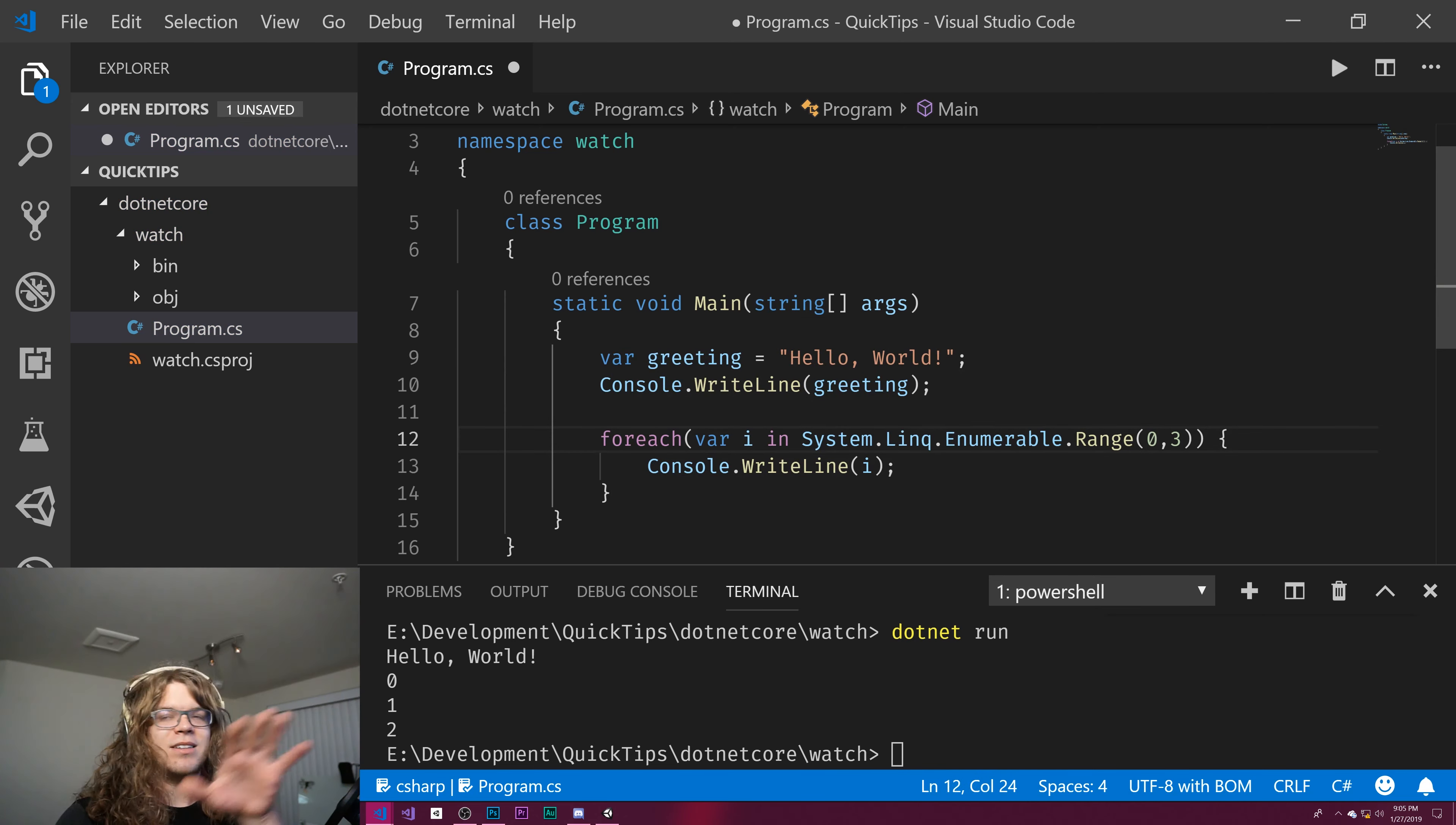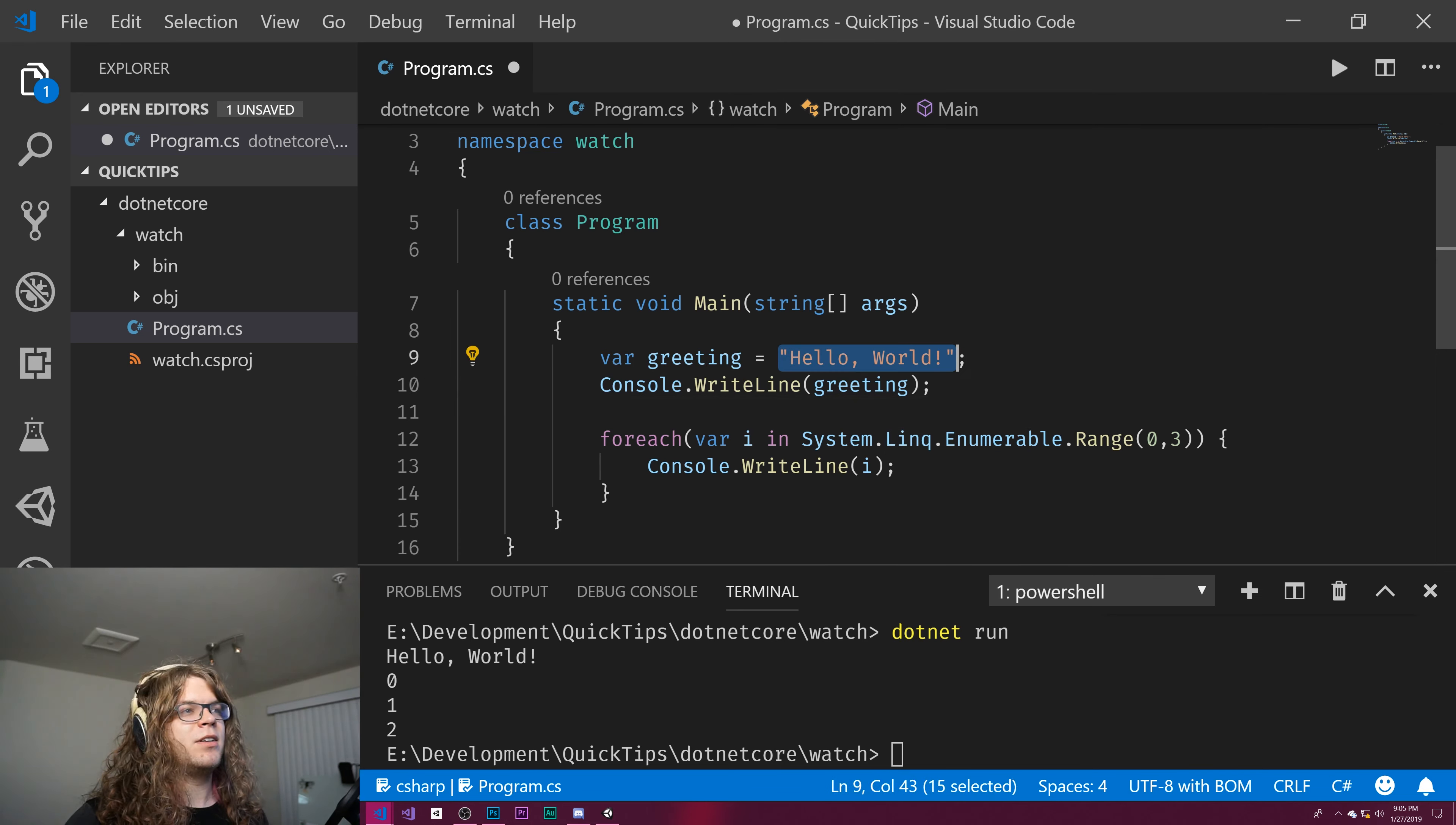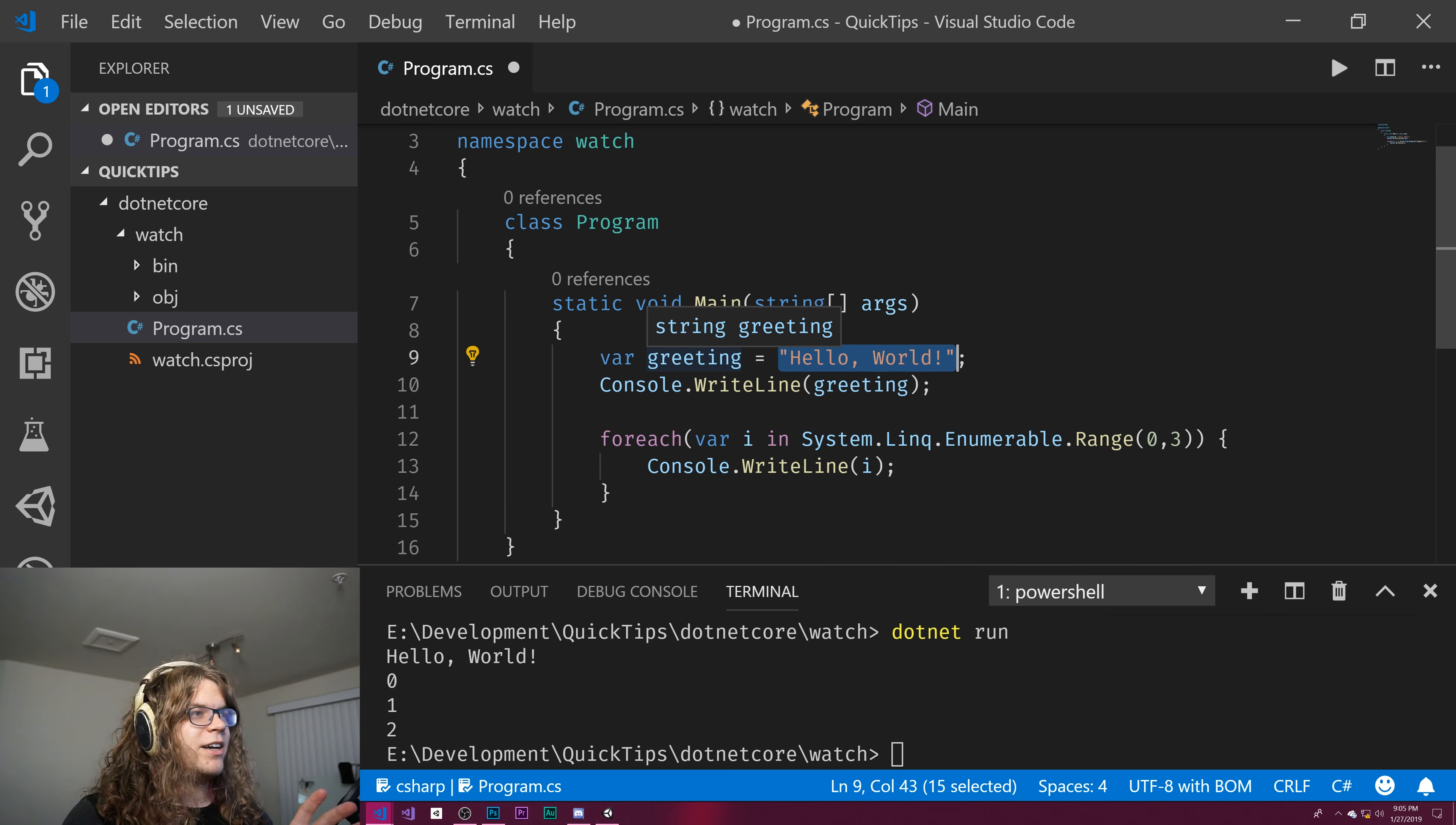And this works anywhere as long as you have a type assignment on the right hand side. What it's going to do is at compile time derive the type from that right hand side. So since we have hello world as a string over here, you can see greeting gets assigned as a string. And even in Visual Studio Code or any other IDE, it's still going to say this is a string. You don't lose your static type checking by using var. It's still there.